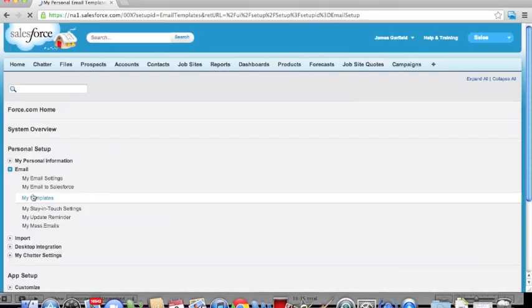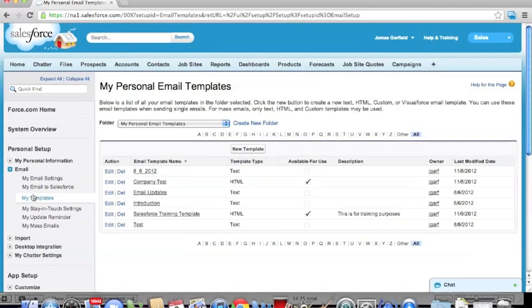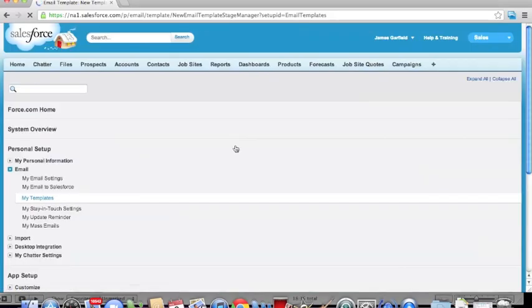Click into My Templates, and here by default it should set you to your personal email templates. We're going to go ahead and click the New Template button.